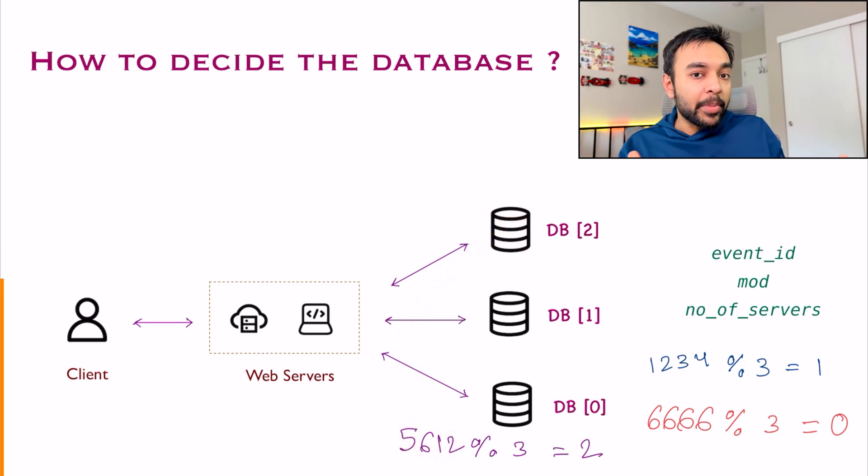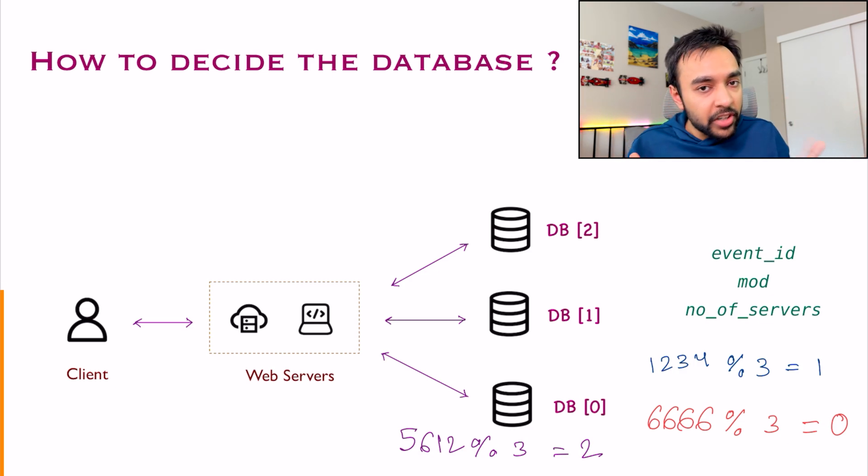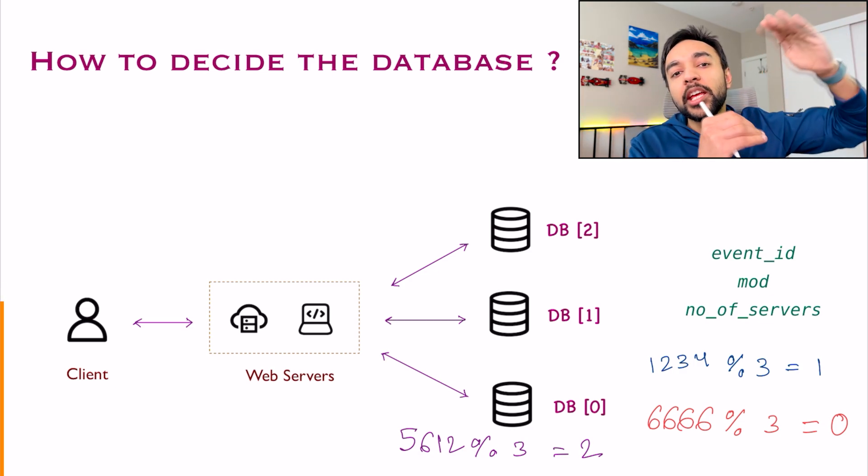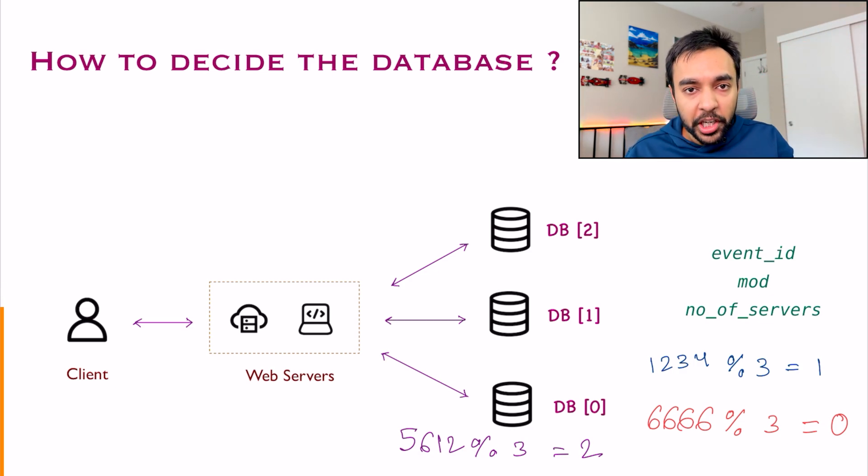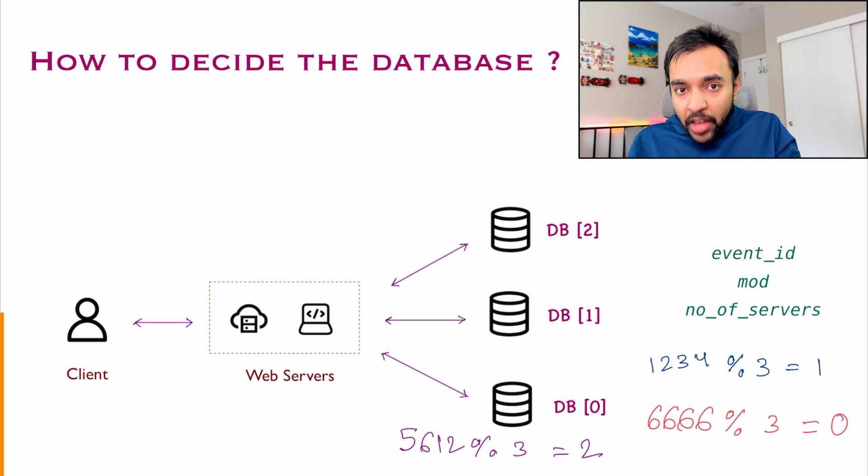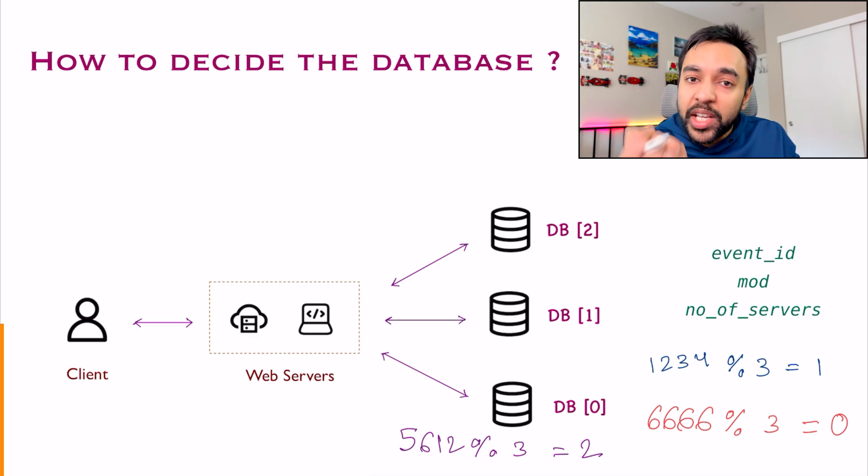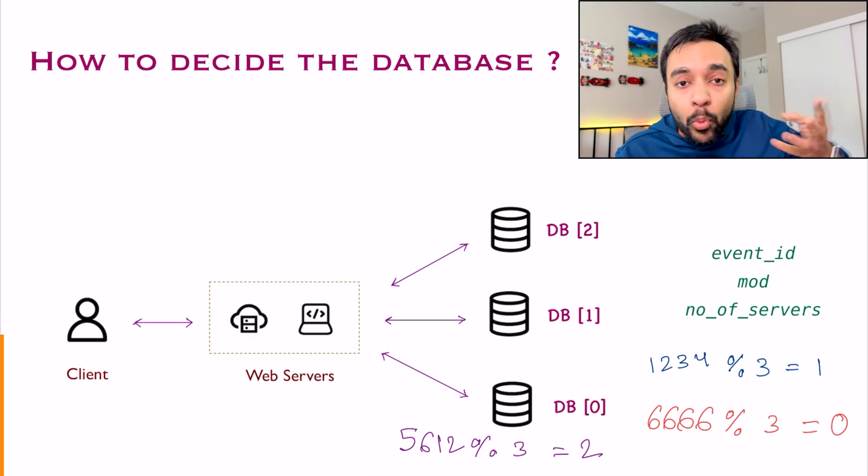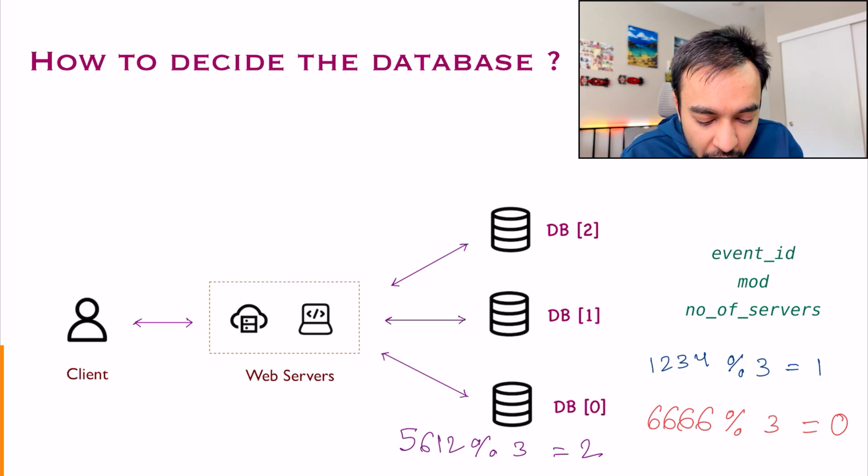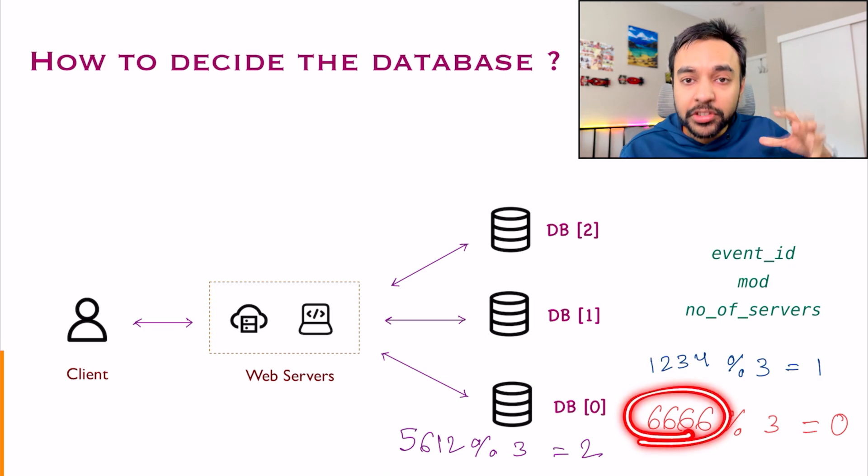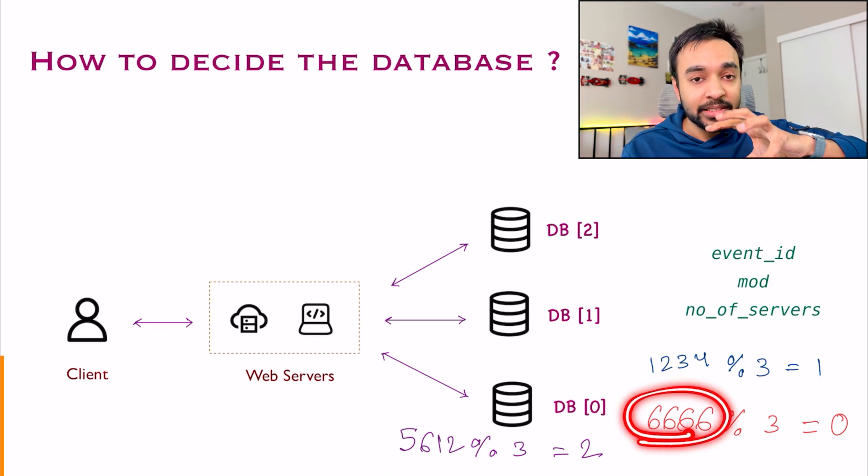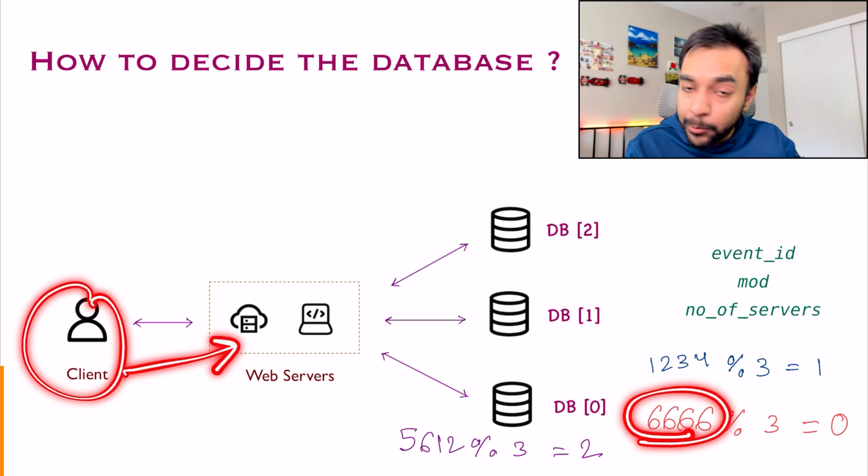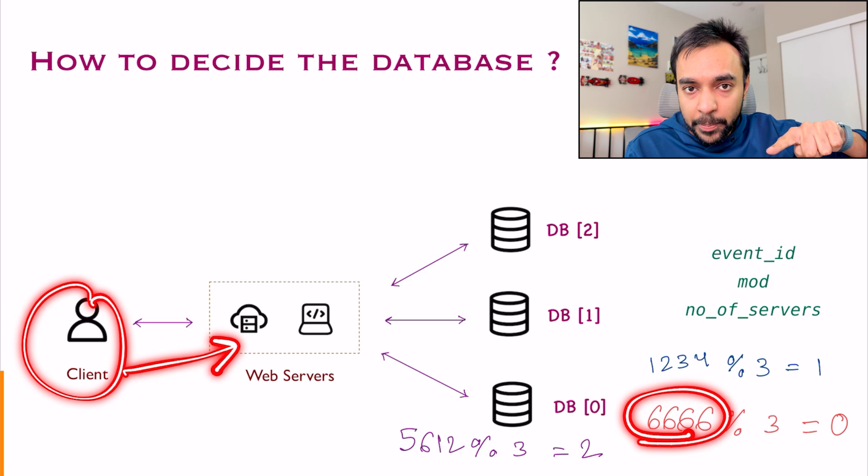What just happened? You had three different events possible and you were able to distribute your data. Now, if someone has to query this data, you will say that, okay, what is your event ID? I am going to say, okay, my event ID was 6666. This is how the client is communicating with your server.